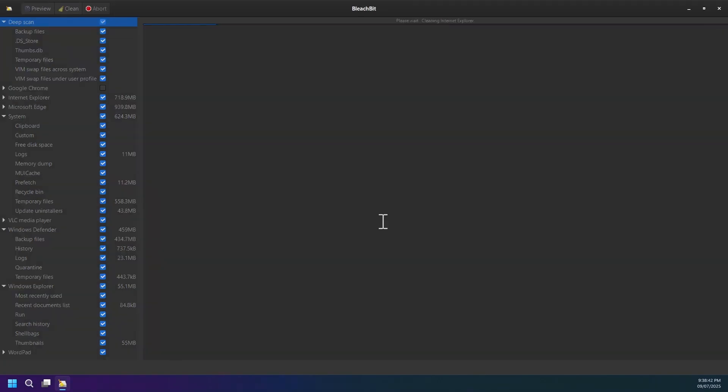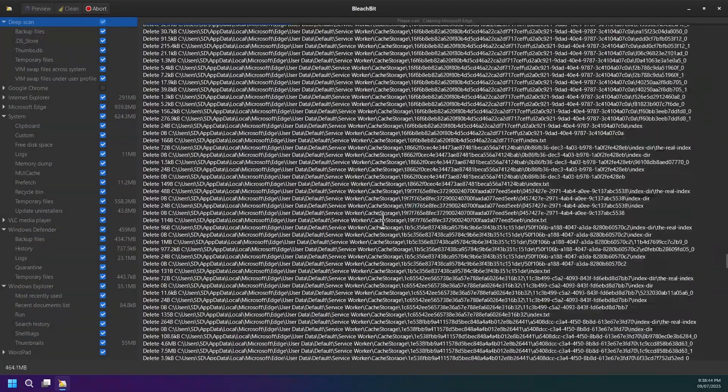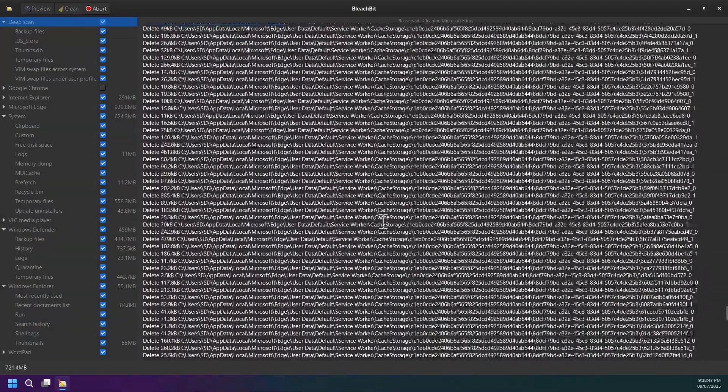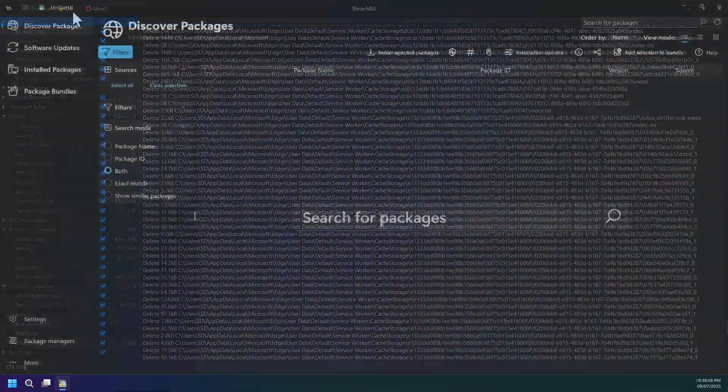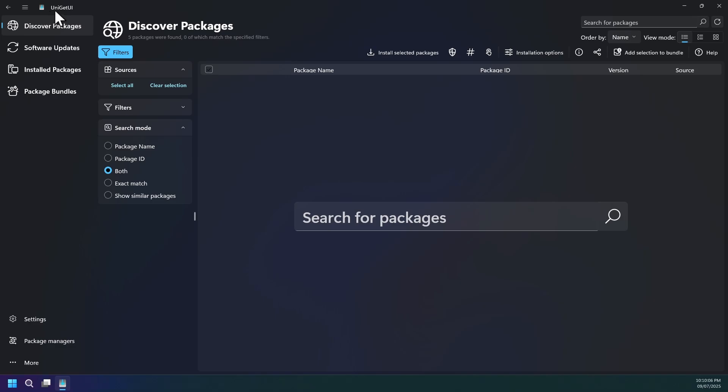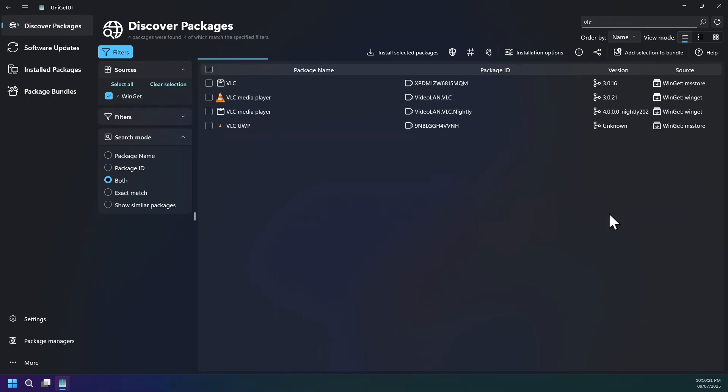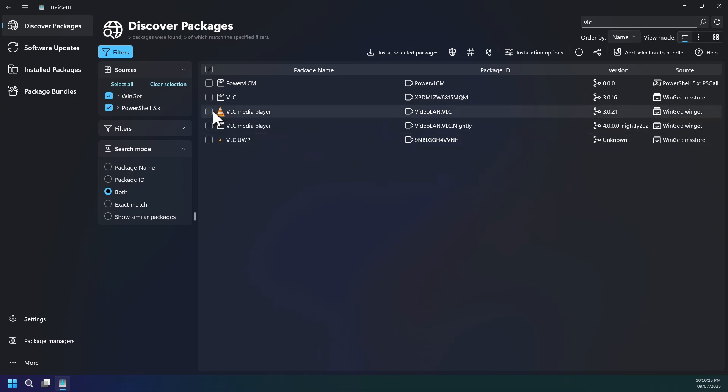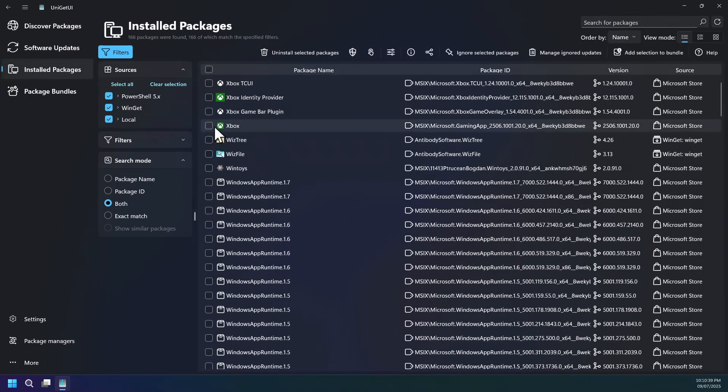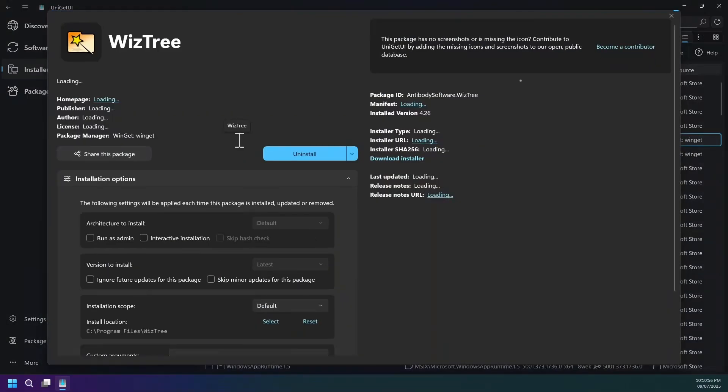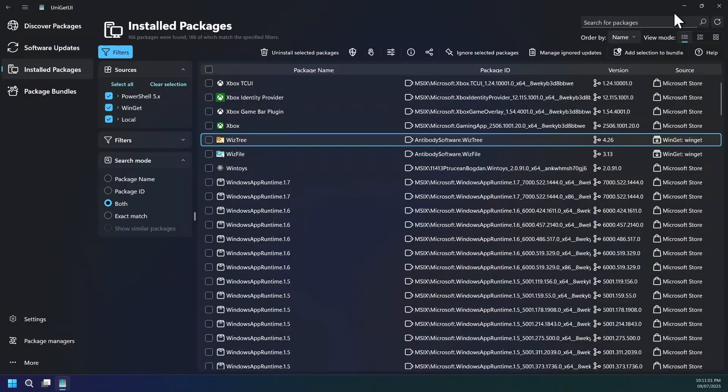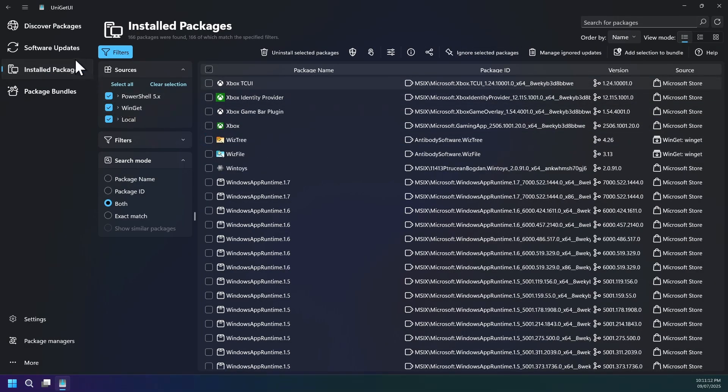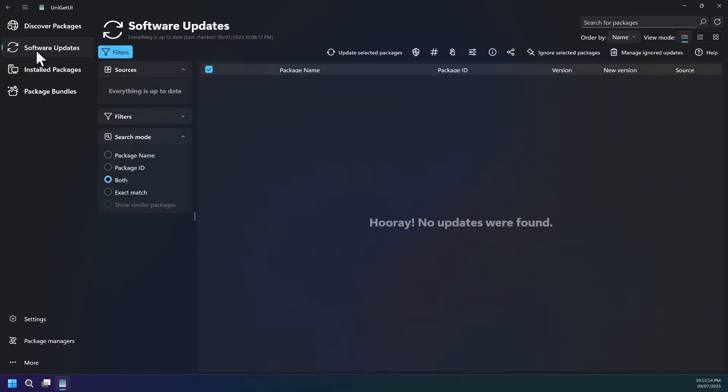The 16th software is called UniGetUI, which is a free open source powerful Windows package manager where you can search, install, update, or uninstall apps with one click. You can view package details, filter by source, and even auto-update programs, which is why I mainly use this software so that UniGetUI keeps the software's updated automatically.